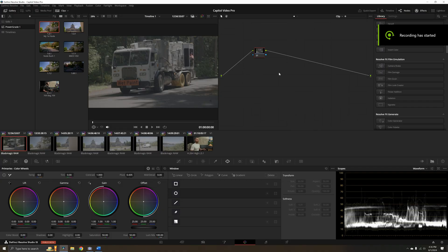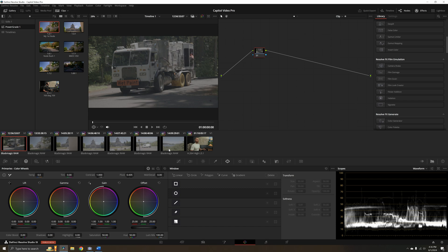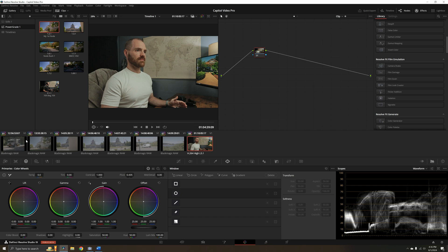Now that we're on the color page of DaVinci Resolve, let's talk about how to set up these groups and use them to help manage our color grading workflow. I've got several clips here on my timeline from Blackmagic RAW, and then a final clip that's already Rec.709.